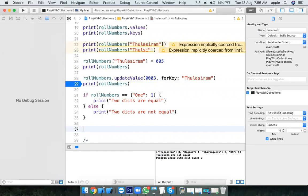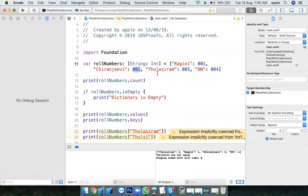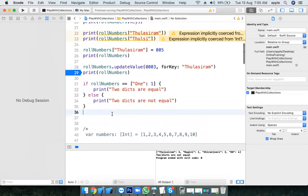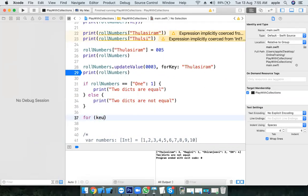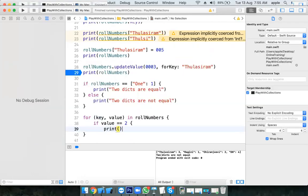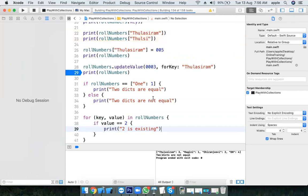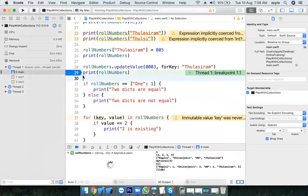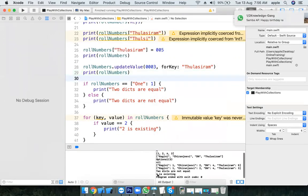I want to find out whether a particular element is existing or not — is the value 002 existing? How to identify that? Use a for loop: for (key, value) in rollNumbers — if value == "002" then print '002 is existing'. Two is there, so this should be printed. Result: two is existing.